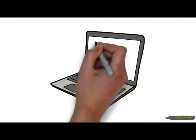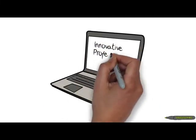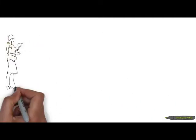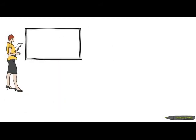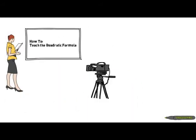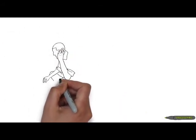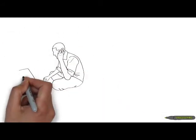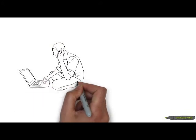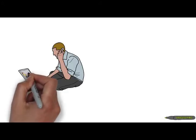Meet Innovative Professional Development. At IPD, we bring outstanding teachers looking to share their skills together with outstanding teachers looking for professional development opportunities.